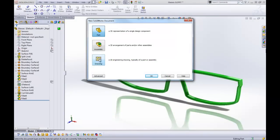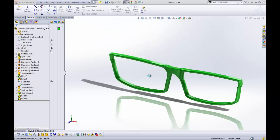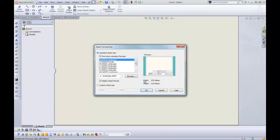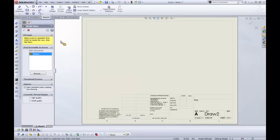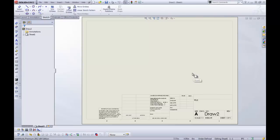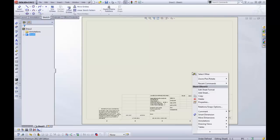Let's just start a brand new drawing here. All right. Exit that. We're not going to insert any views. We're just going to right-click on the middle of the screen. Edit sheet format.